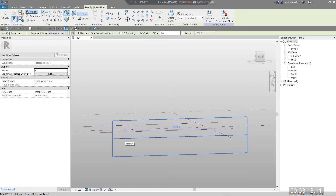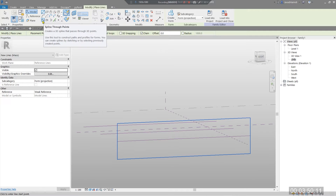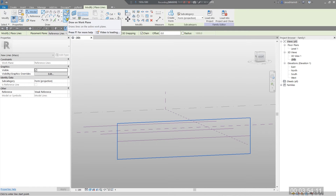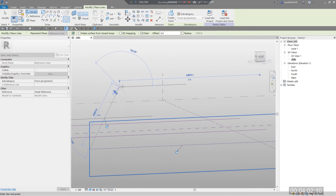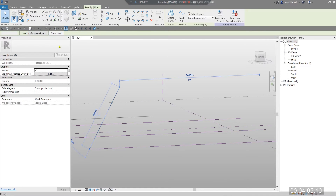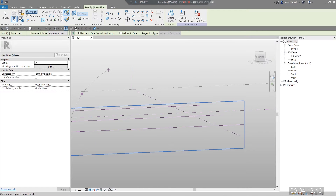An important point here: you cannot model profiles using a regular line, rectangle, or similar straight elements. You should draw your profiles with spline curves or other curve types, and each profile must be a single closed loop — not three separate lines or five lines. Let me create my profile using Spline by Points, which is easier. Click on Draw on Work Plane for a better view, then go to Model Line and use Spline by Points to create the first profile.